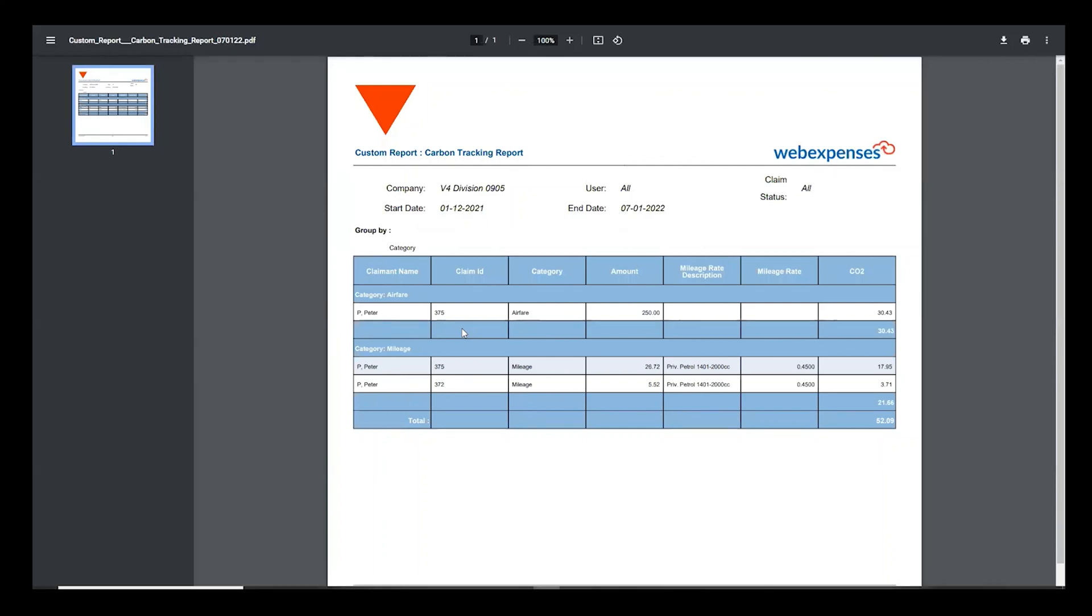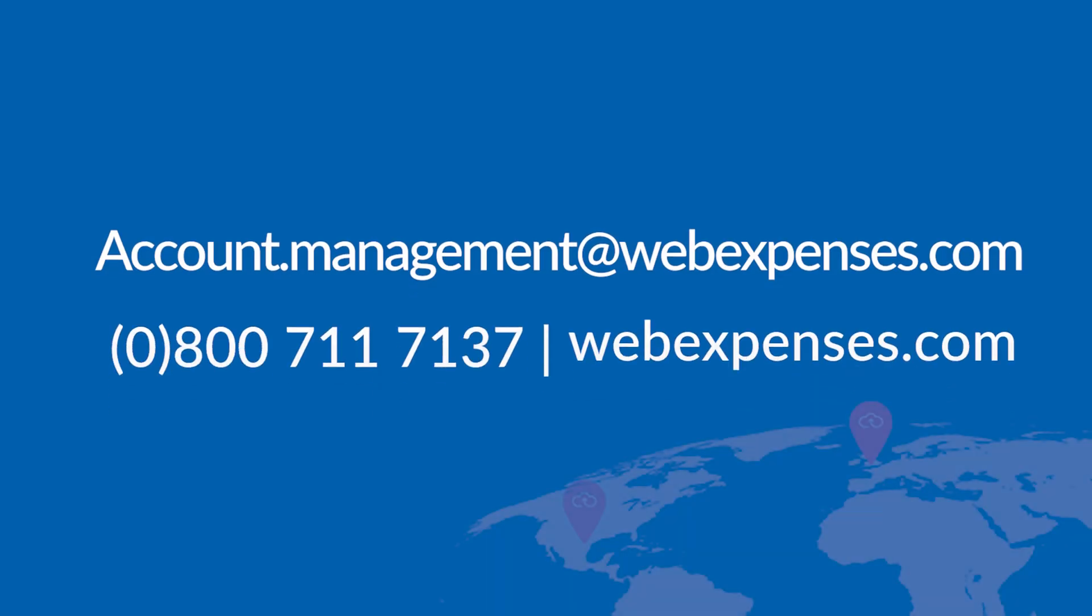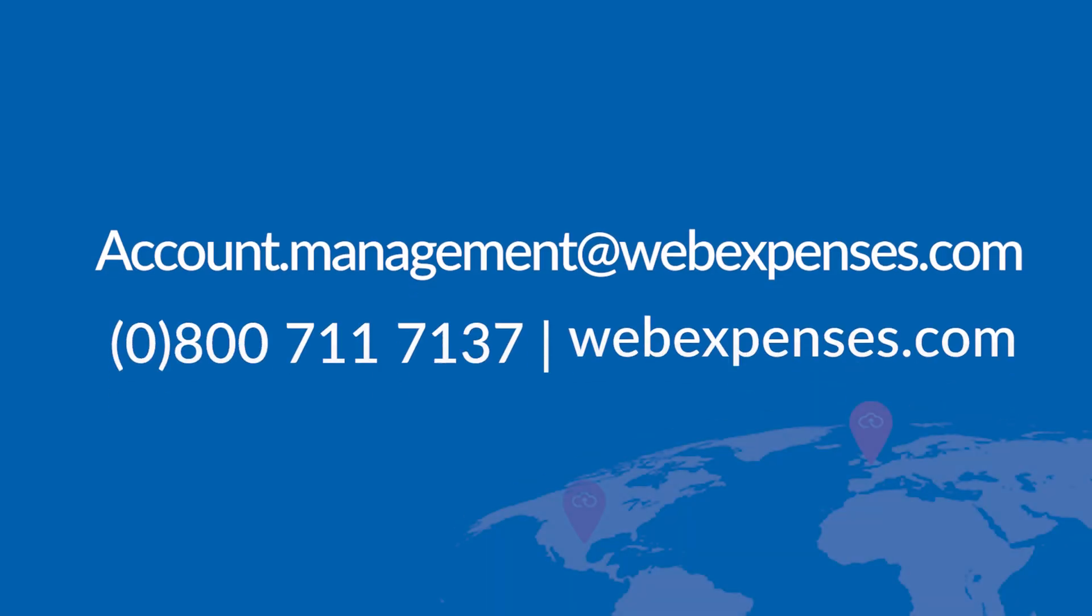It's a really great tool to be able to calculate your carbon footprint and really judge your environmental impact based on your expense claims. If you're interested in turning this on for your account please reach out to your account manager or the support team here at WebExpenses and we'll be more than happy to help you. Thank you very much.